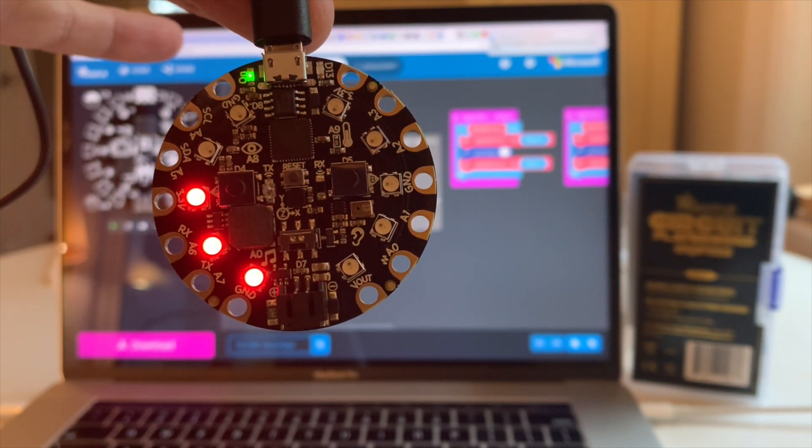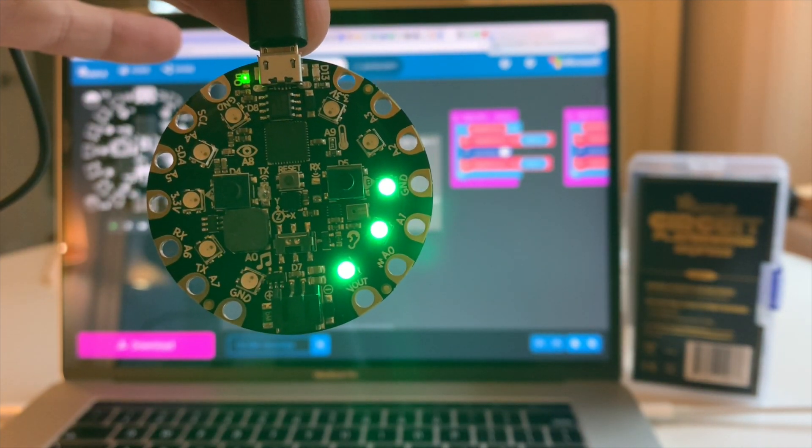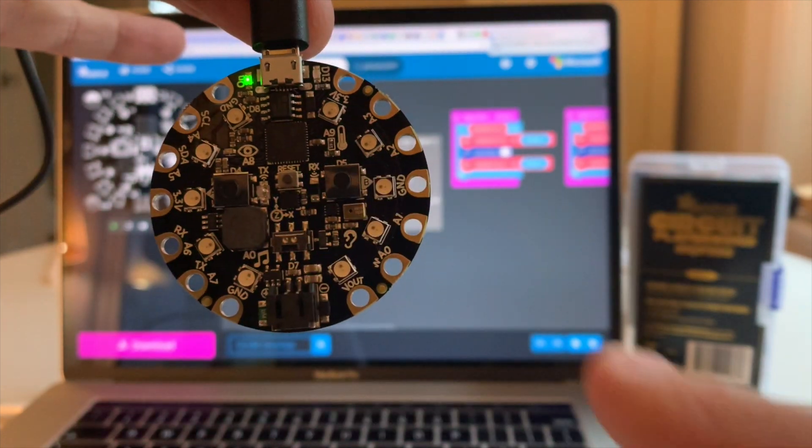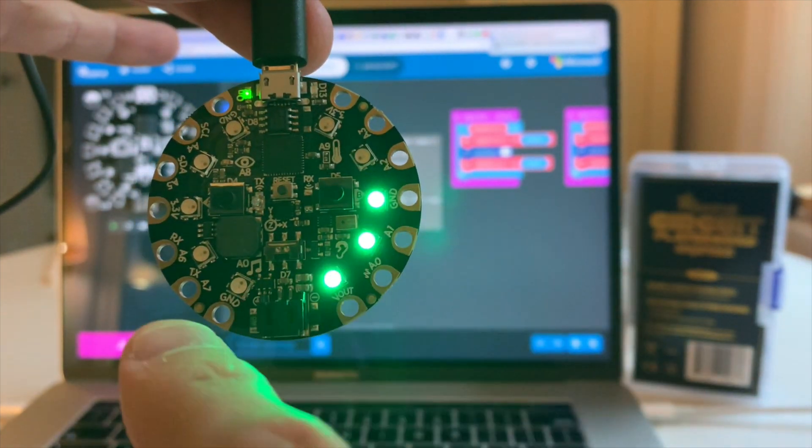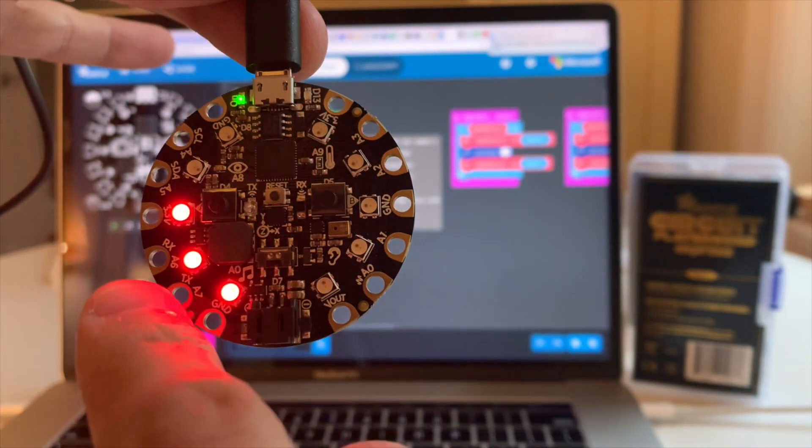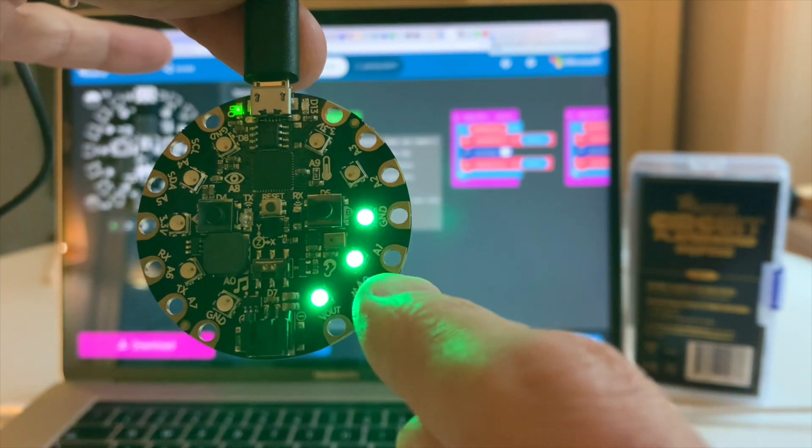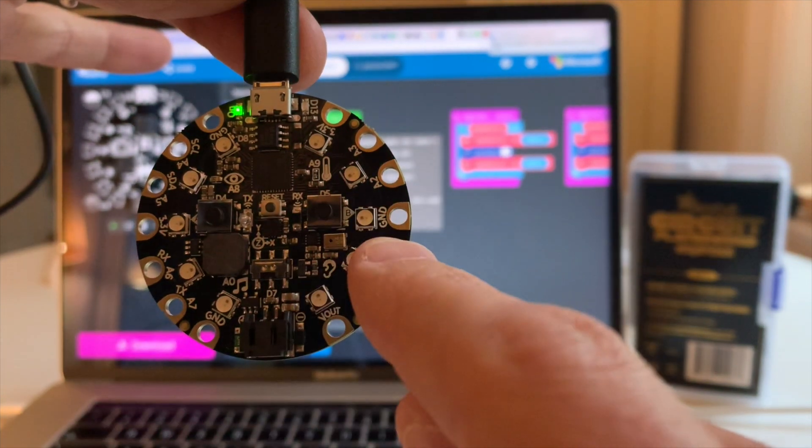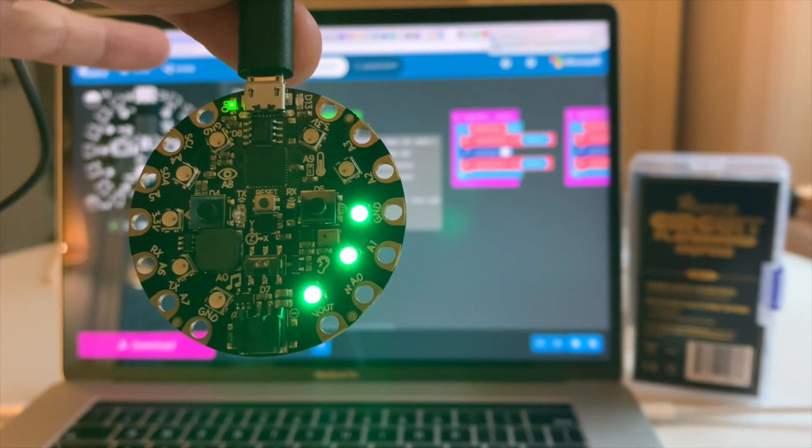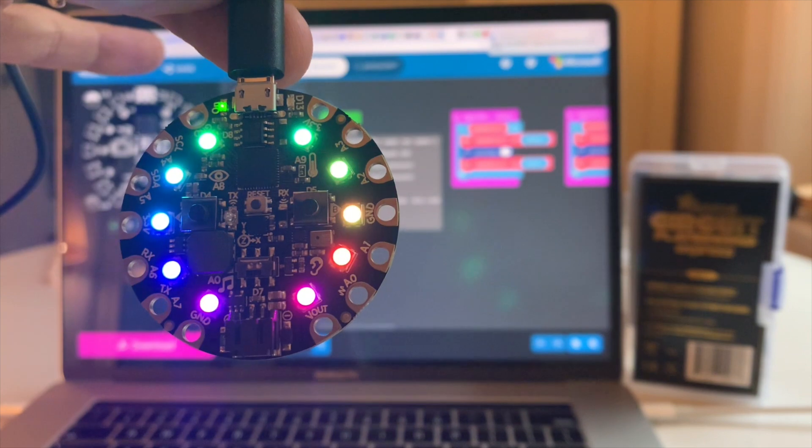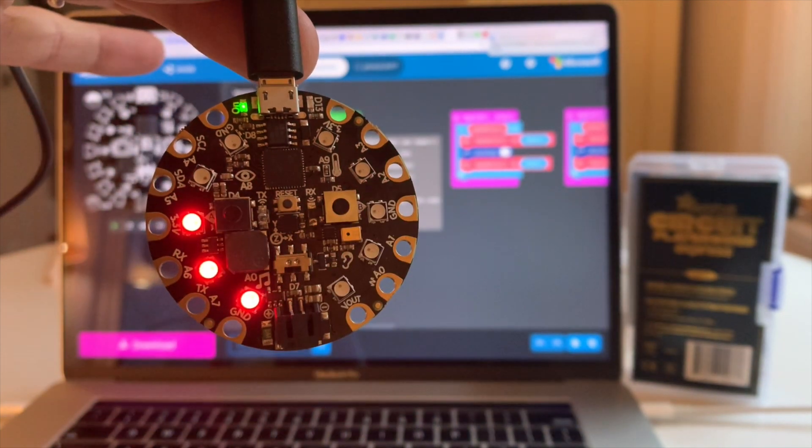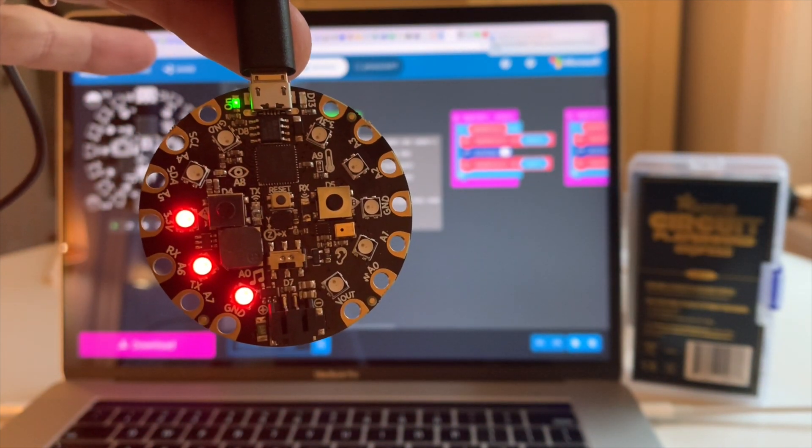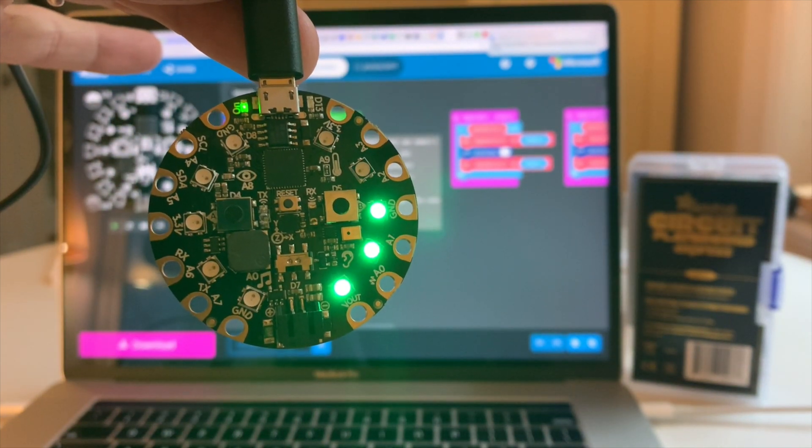Green, red, red, red, green. Green. It's different every time, which is nice.